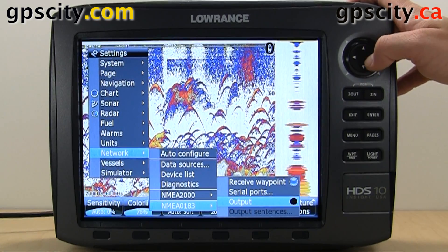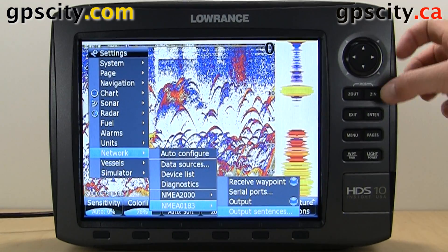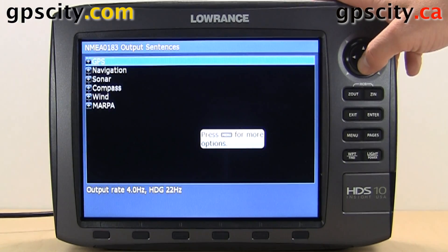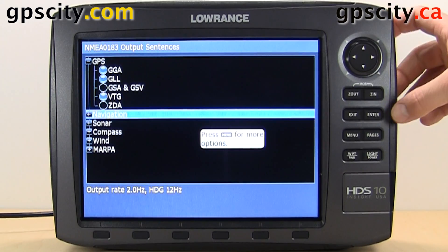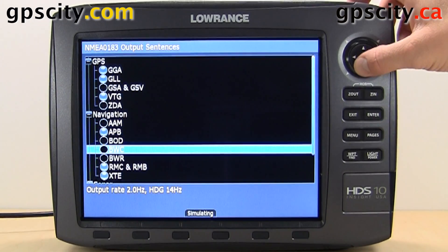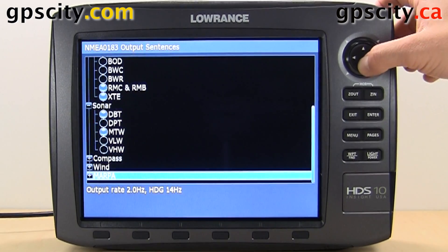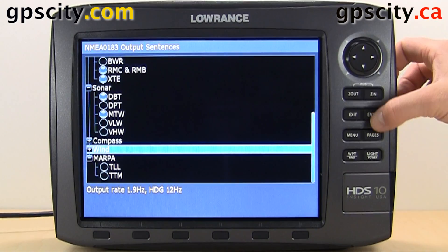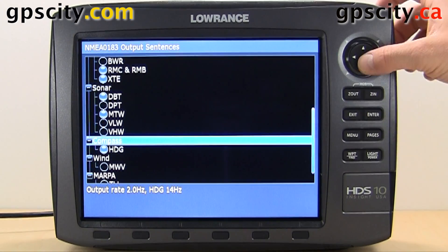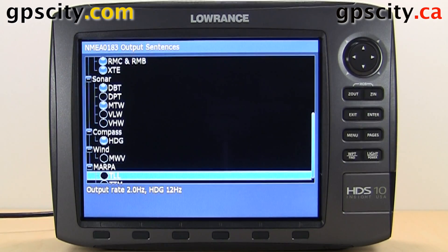We could set it to output, and then once we set it to output we could select which sentences are transmitted — GPS based ones, navigation based NMEA messages, sonar based, MARPA based, and wind and compass based NMEA messages. That was a quick look at your network settings of your brand new Lowrance HDS Generation 2 Chart Plotter.